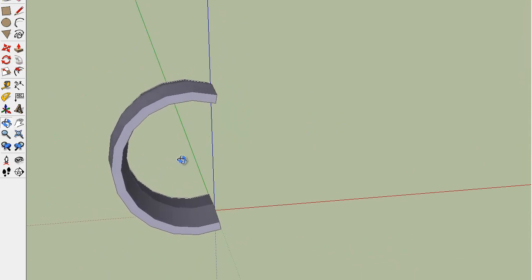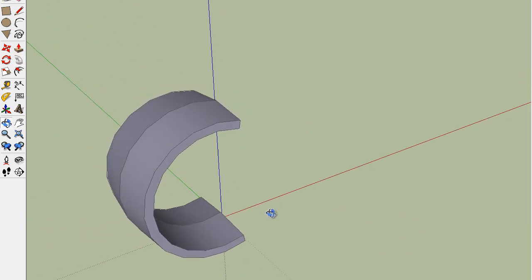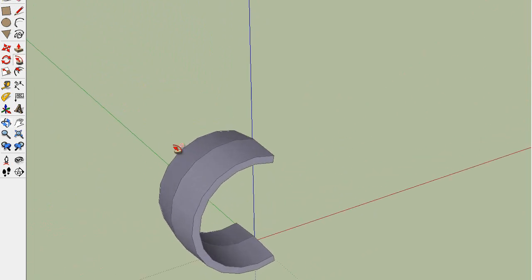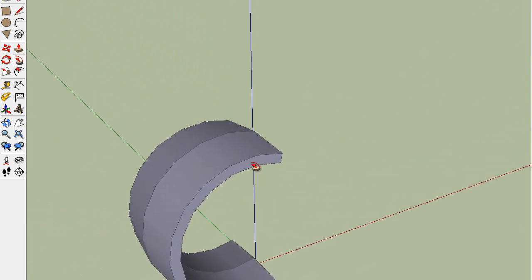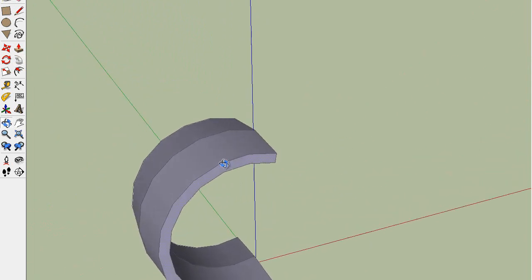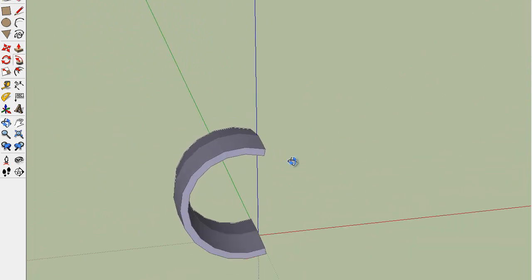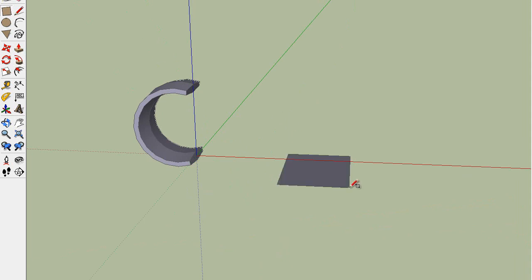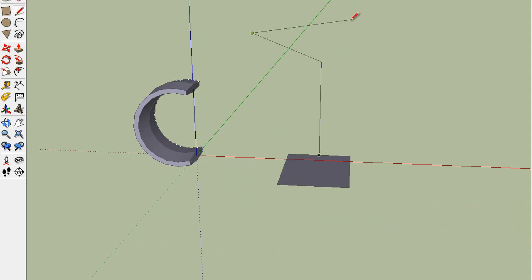The arc is a path that, with the Follow Me, whatever shape you choose will follow it. Pathways can consist of many different lines and arcs, as long as you select each one, like this.